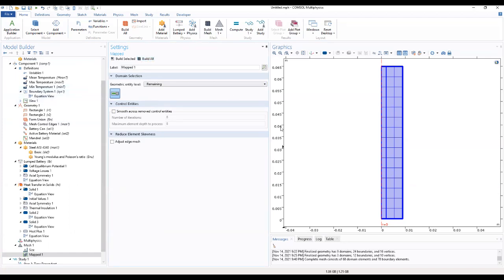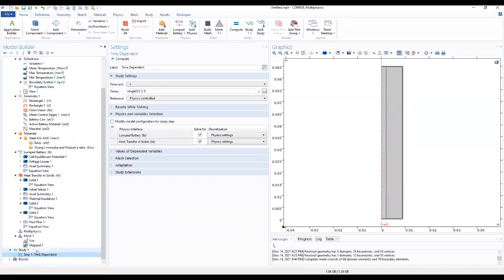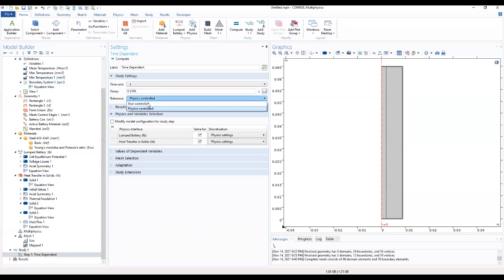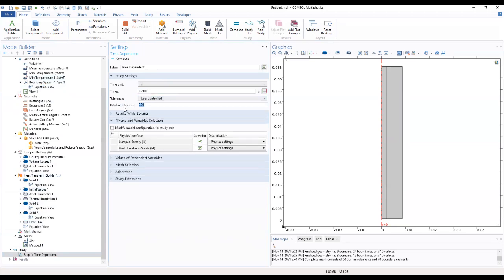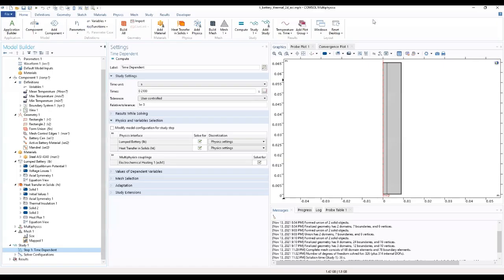Now that we are done meshing our geometry, we can move to the study to input the times that we want: 0, 2, 1, 0, 0. We want a user-controlled tolerance — it should be 1.8 times 10 to the power of minus 2. We can now go ahead to compute and see the results.